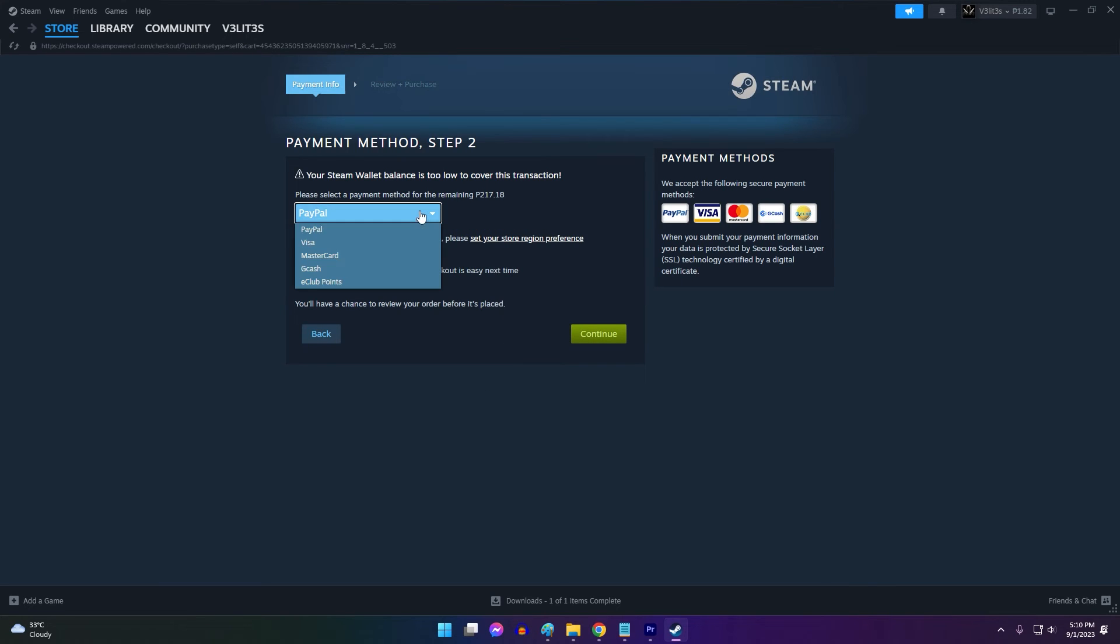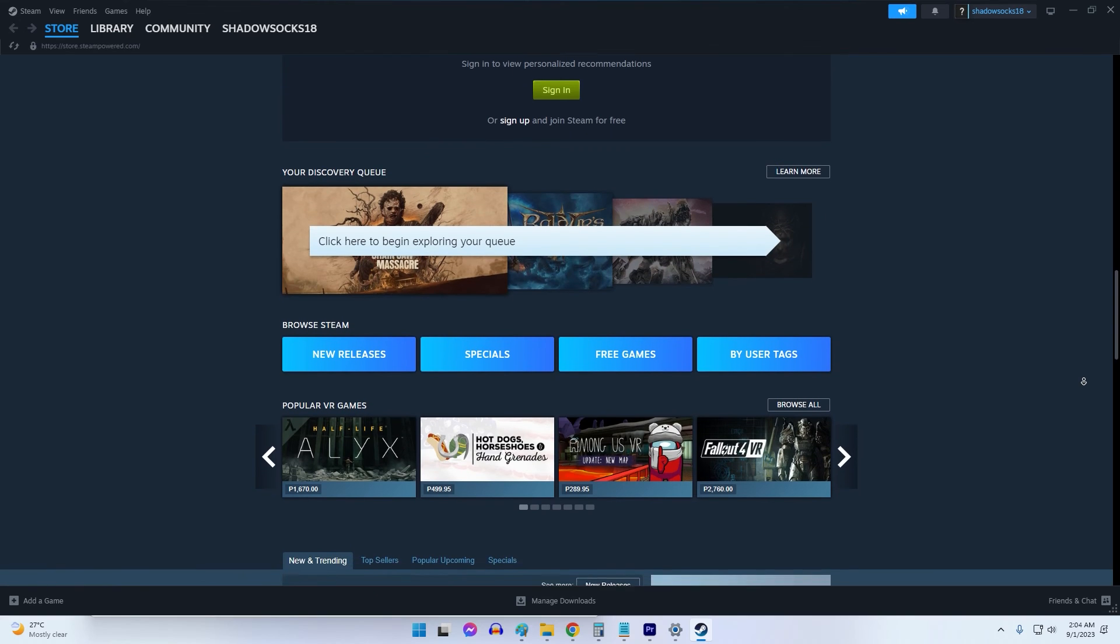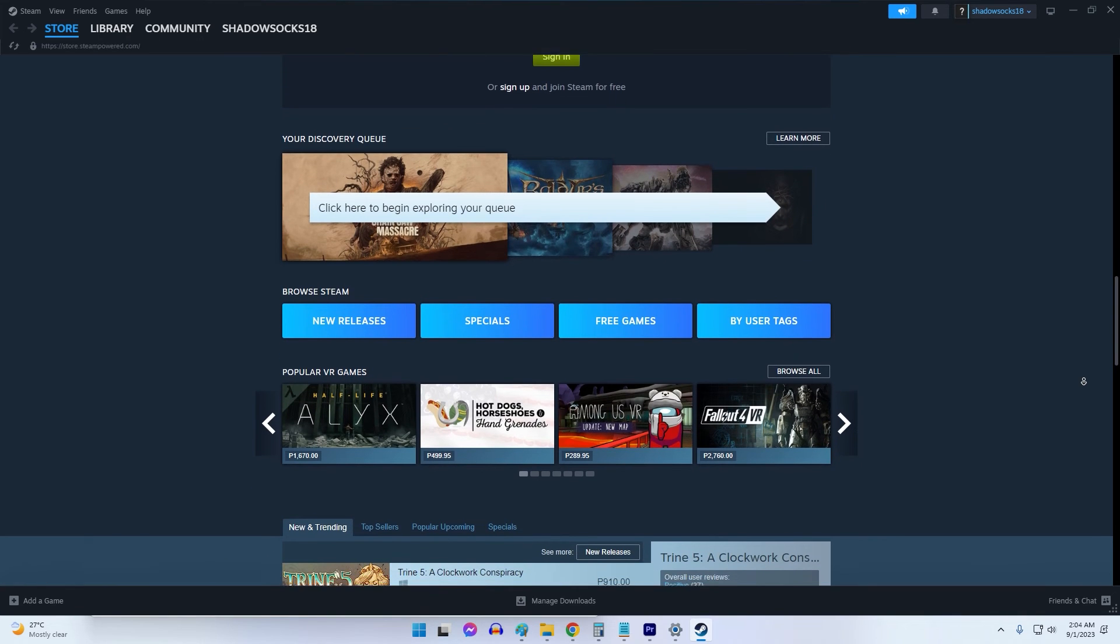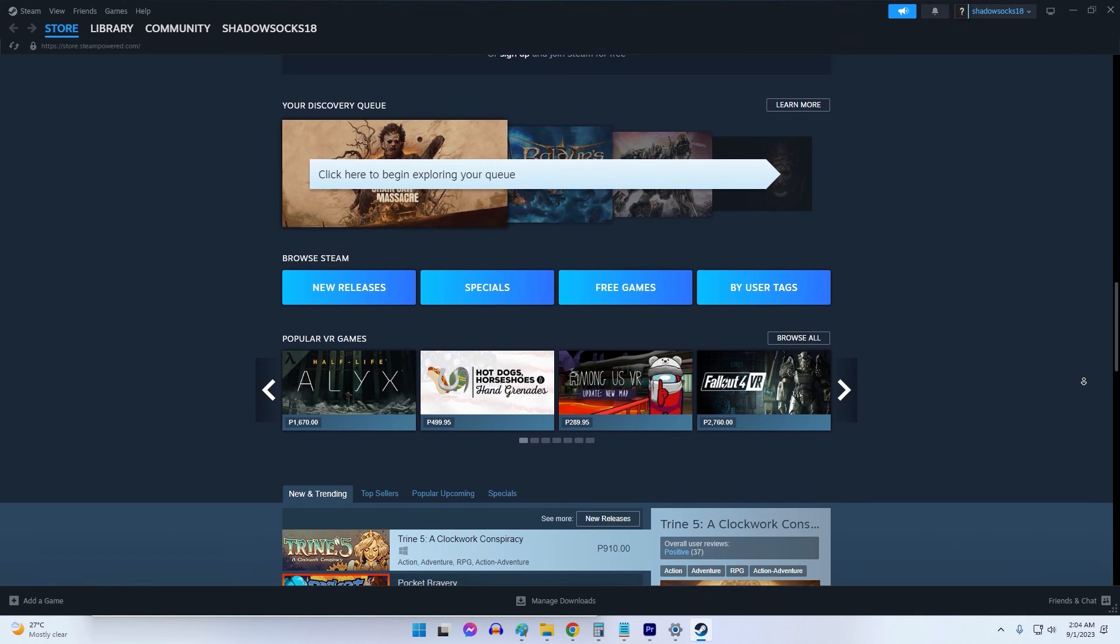Repurchasing the game will provide a brand new product key that is guaranteed to give you a functioning activation on Steam.